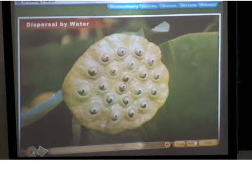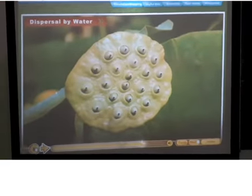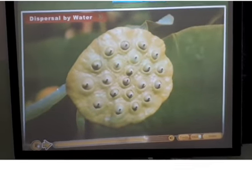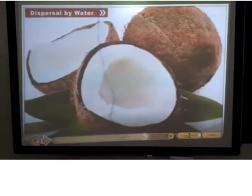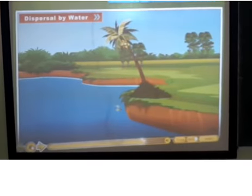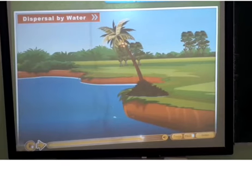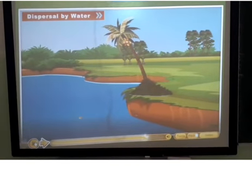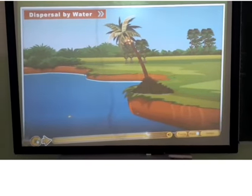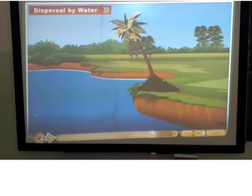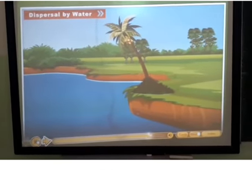Dispersal by water. The lotus fruit has a spongy structure and the coconut has a thick fibrous coat, which makes them light and enables them to float on water. So when they fall from the tree into water, they float and travel to far-off places.